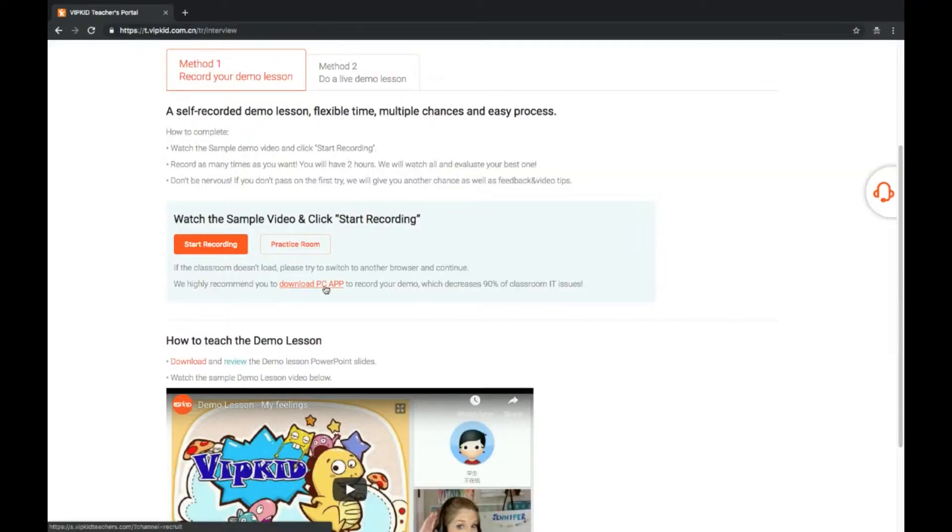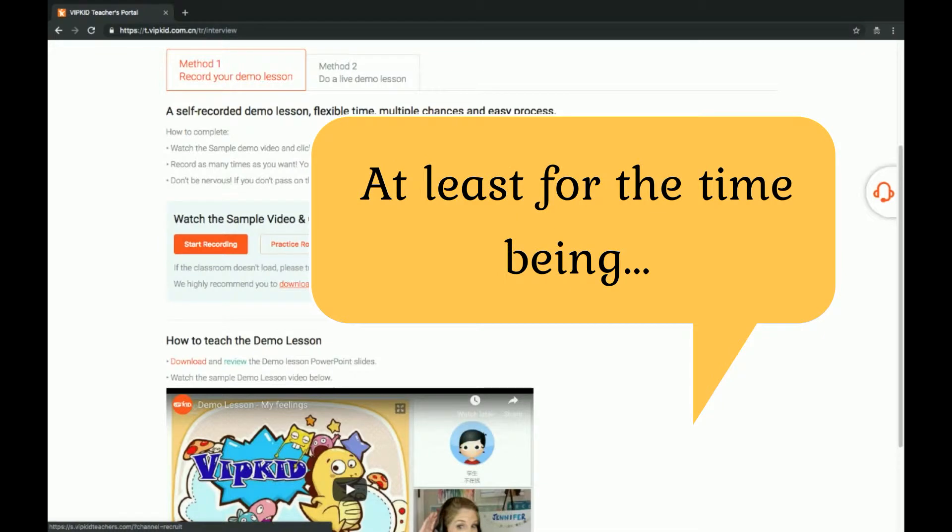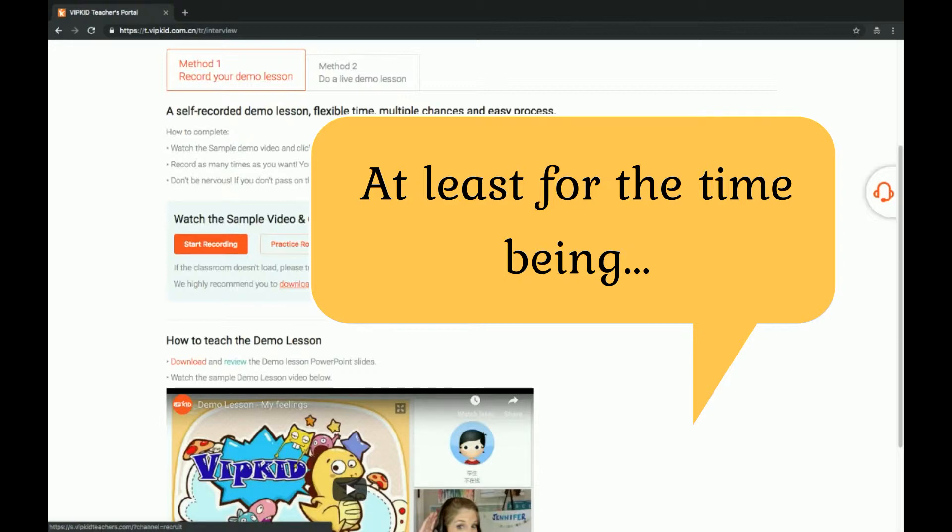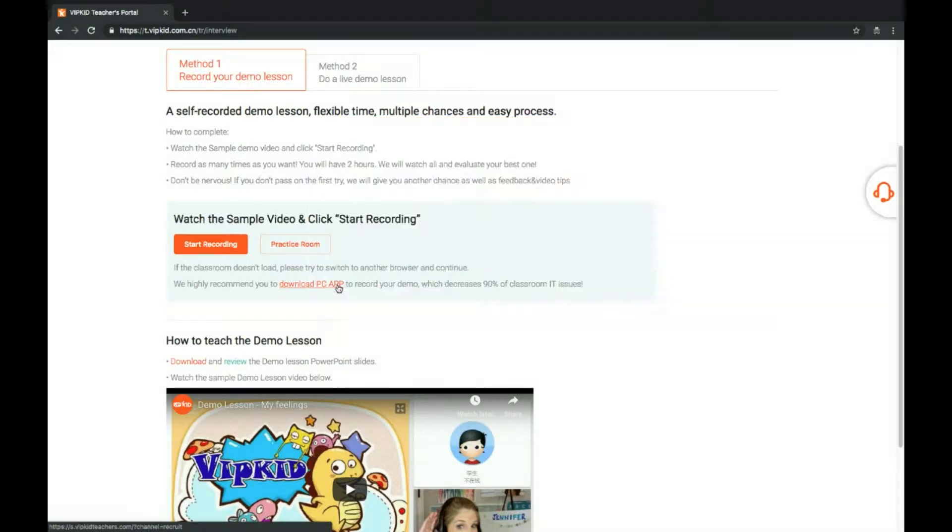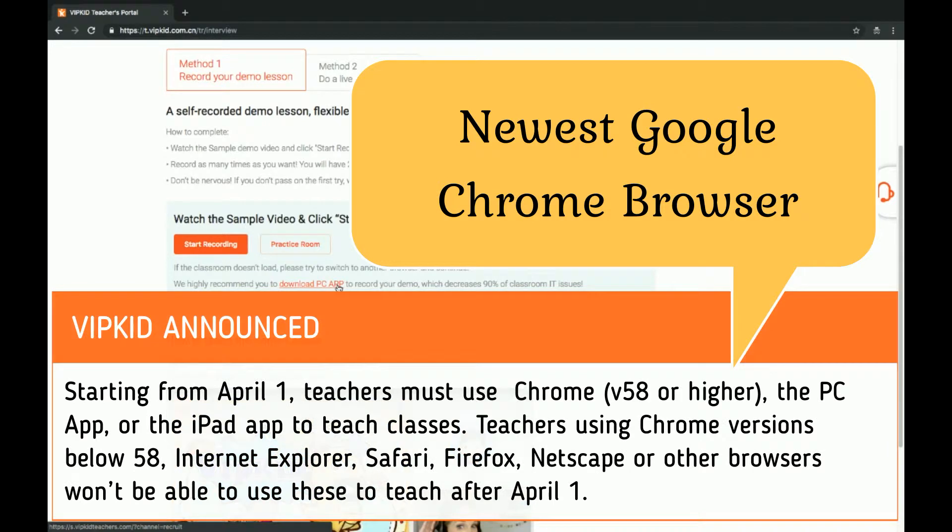They recommend that you download the PC app and I would recommend that you only download the VIP kid teacher app if you have a Mac or if you're going to be teaching from an iPad or something like that. It needs to be an Apple product because the app for Windows seems to have a lot of difficulties and there seems to be technical issues. You are going to be better off if you are running Windows using Google Chrome, the latest version of Google Chrome instead of the VIP kid app for your interview process.